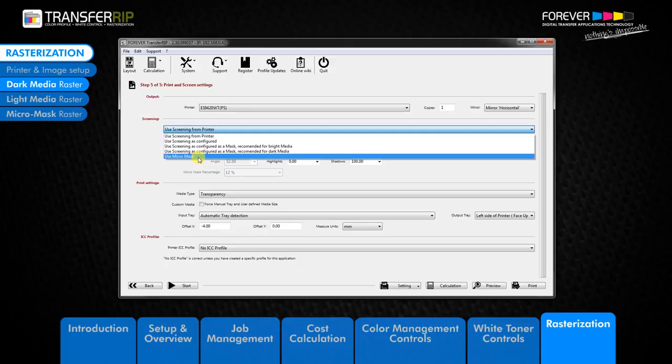Now that we know all the raster options, let's delve deeper into the rasterization settings and see how to customize the raster.